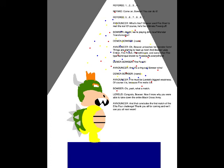Oh yeah! What a match! Congrats Bowser! Now I know why you were able to take down the entire Black Cross Army! And that concludes the first match of the Elite Four Challenge! Thank you all for coming! And we'll see you all next week!